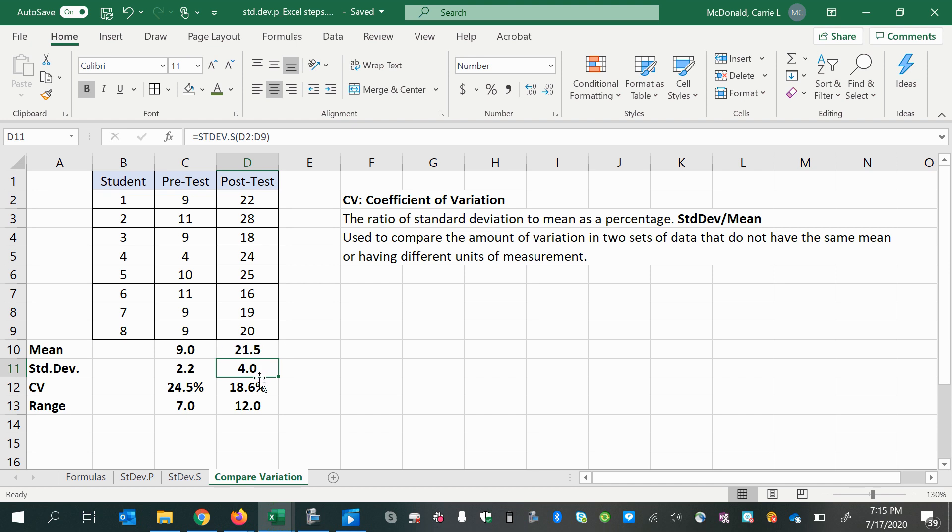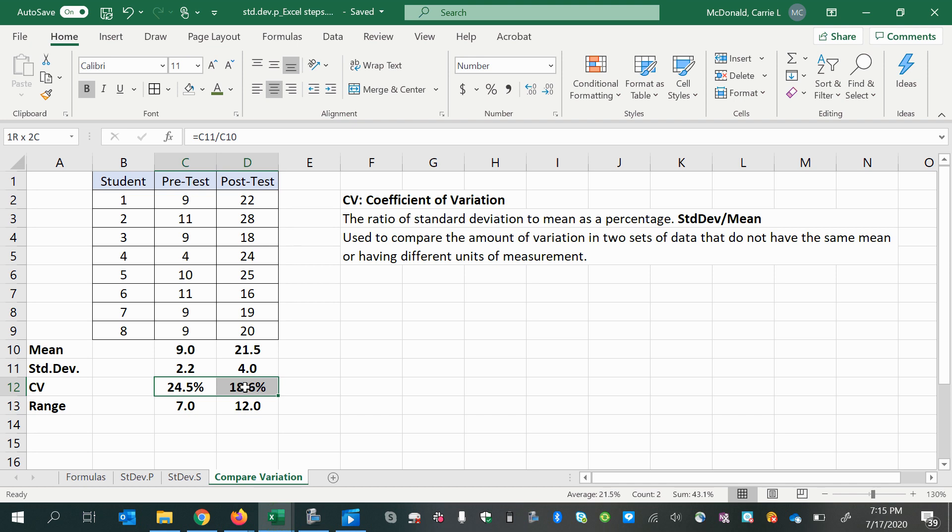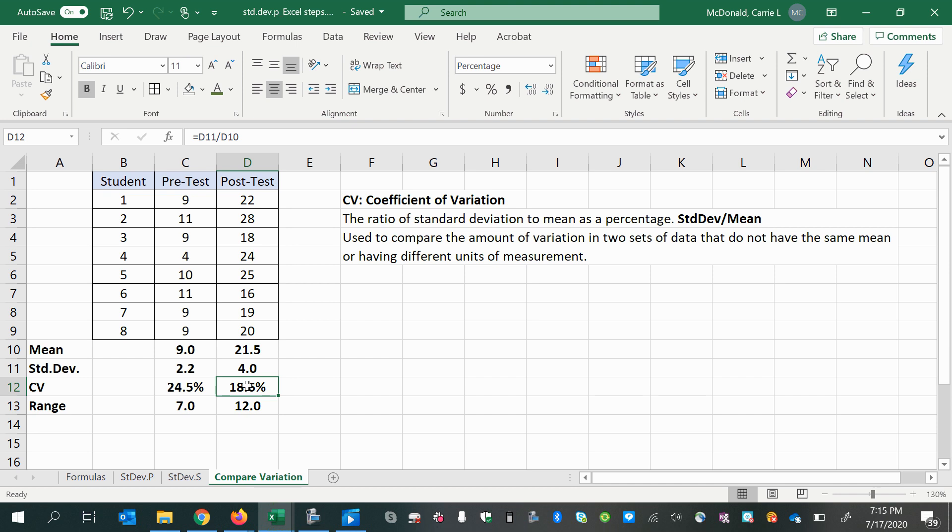may not be as meaningful as the 2.2 compared to the mean of nine. So if we look at the relative variation there, we see that we have a higher relative variation in the pretest score, which is more what we would expect and hope for. So it looks like we had more consistency in the post-test scores. Good.